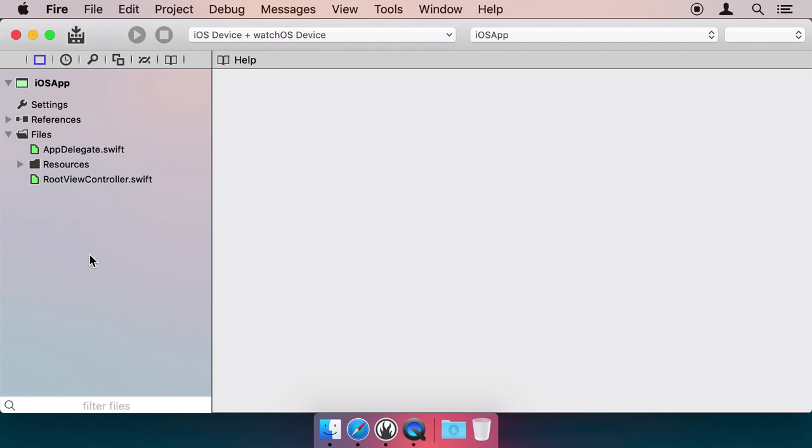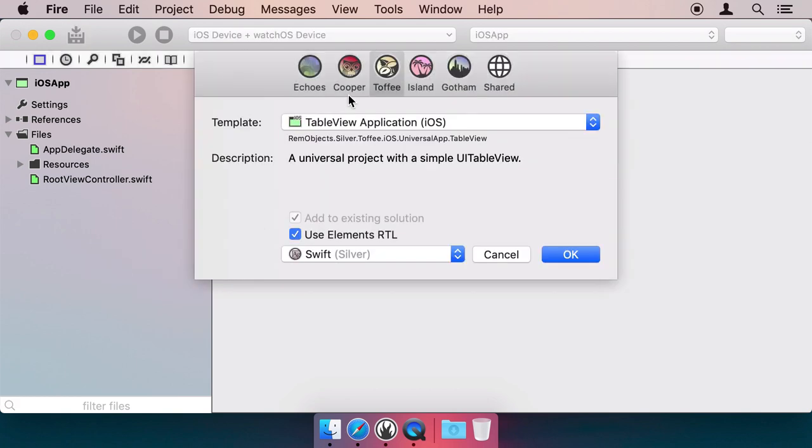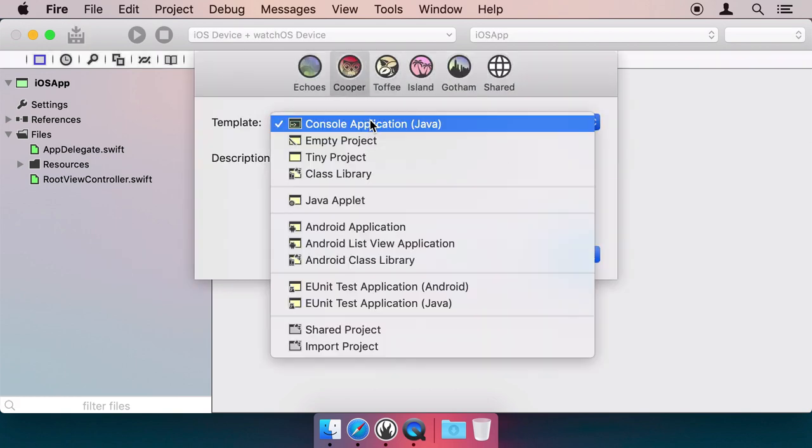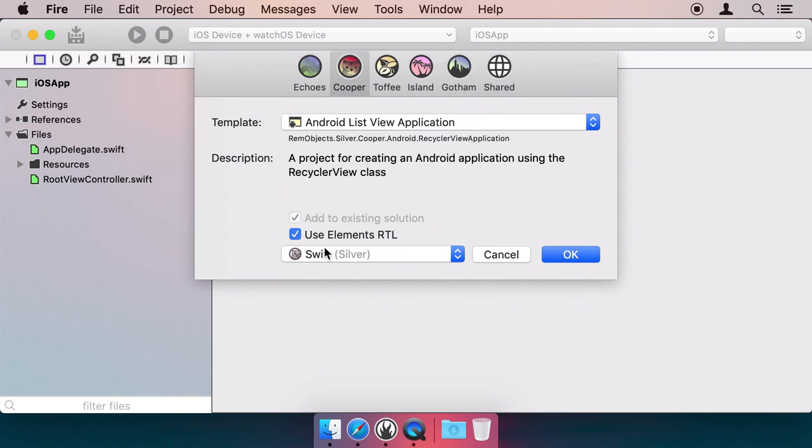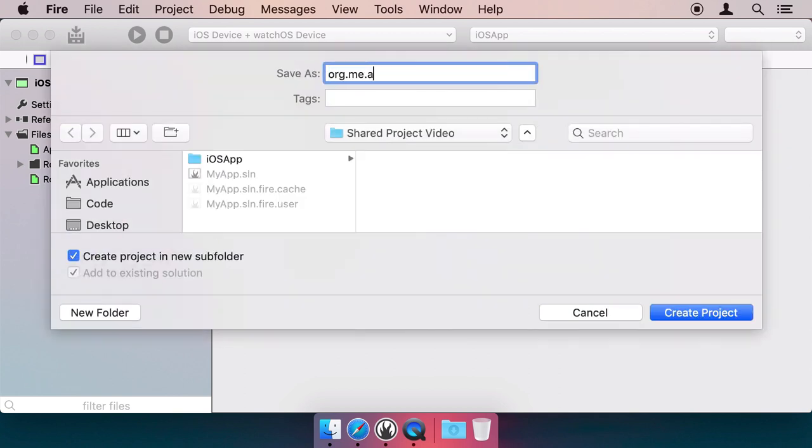Next, right-click in the Solution View and create a second project. This time, choose the Android List View template, which uses the RecyclerView class to display a list.